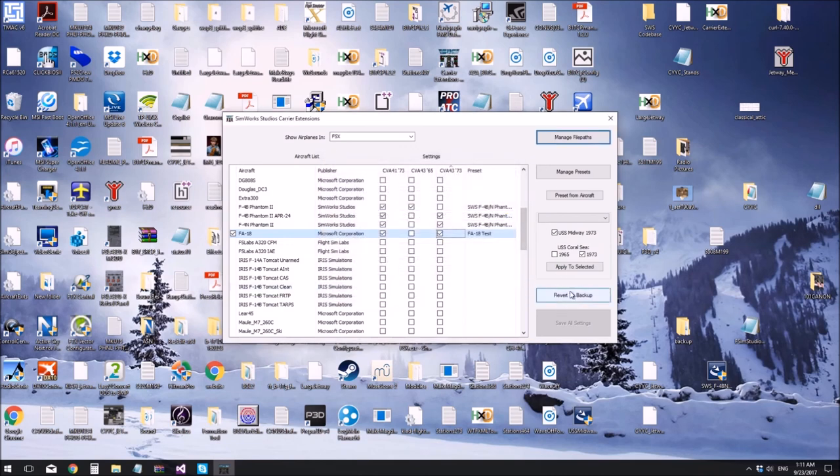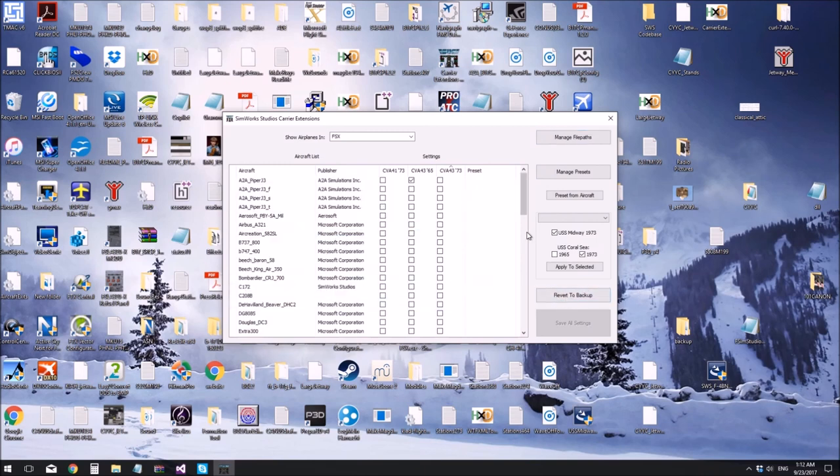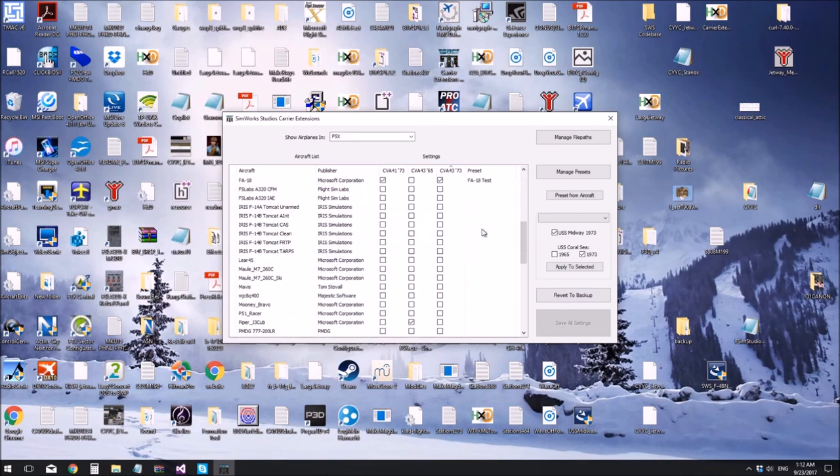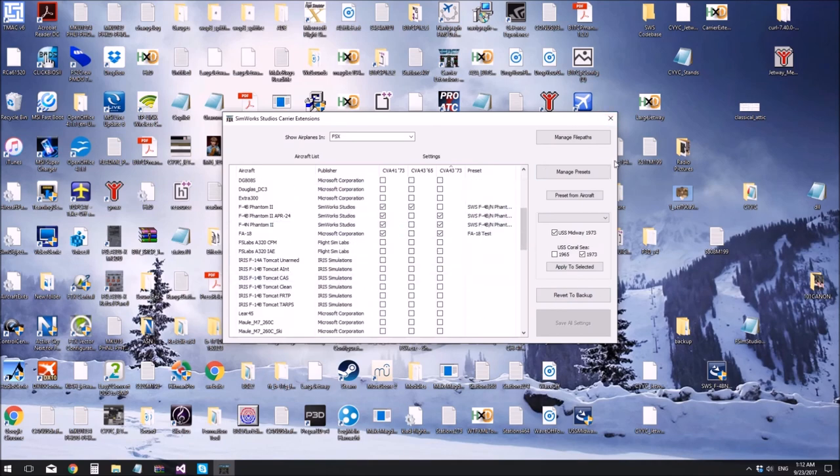We can revert the panel file to backup using this button. And that's pretty much all there is to it. Thank you.